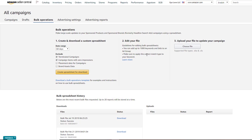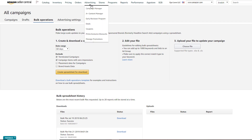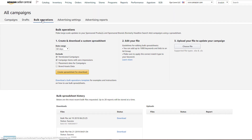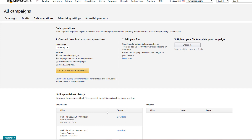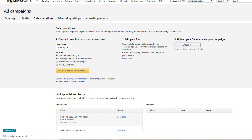Step one is we want to go into the campaign area. You're going to hit Advertising and Campaign Manager. Once you do that, this screen will come up and then you'll hit Bulk Operations right up here in the top left corner. Once we have Bulk Operations pulled up, I'm going to choose a 60-day range, terminated campaigns, and campaign items with zero impressions. Once you do that, you're going to click Create Spreadsheet. Once it's ready, you can see the status down here goes to Download, so click that Download button.